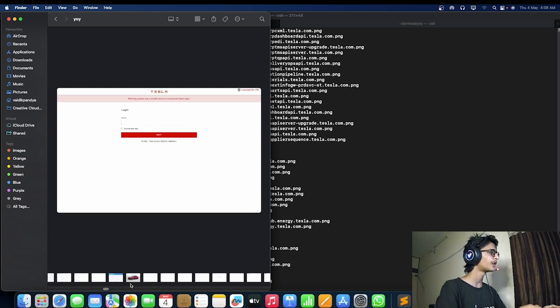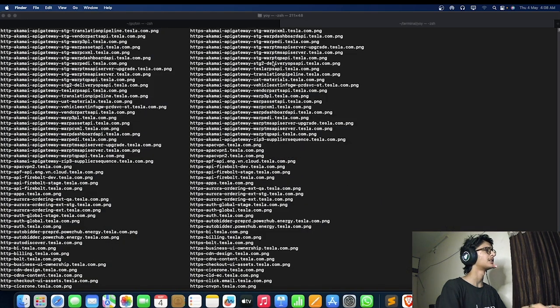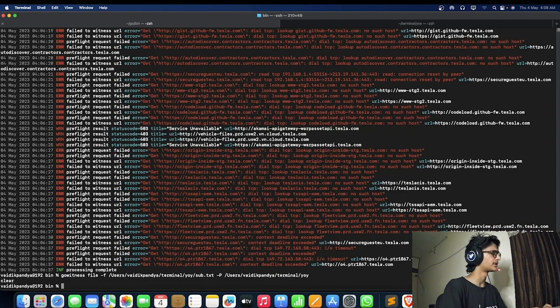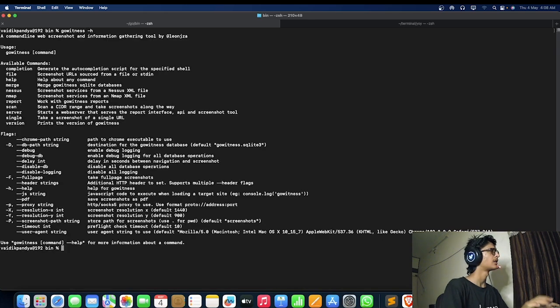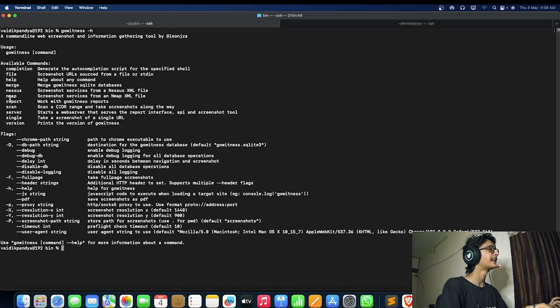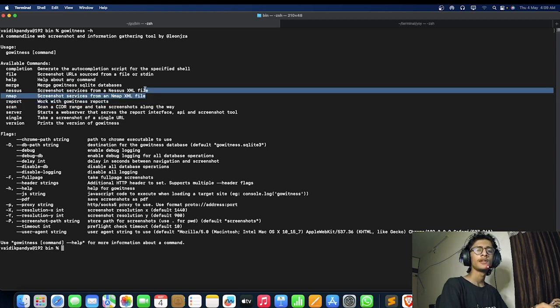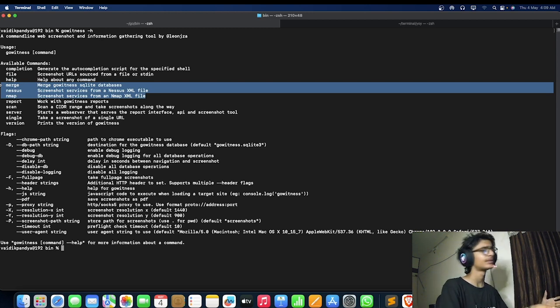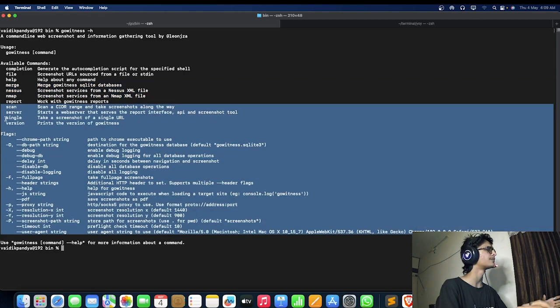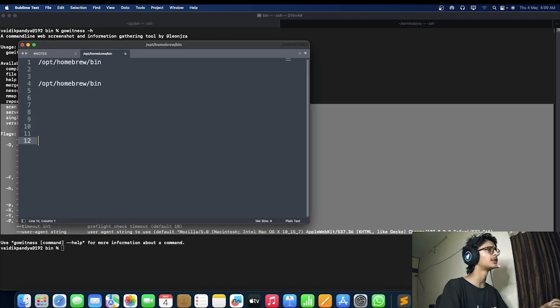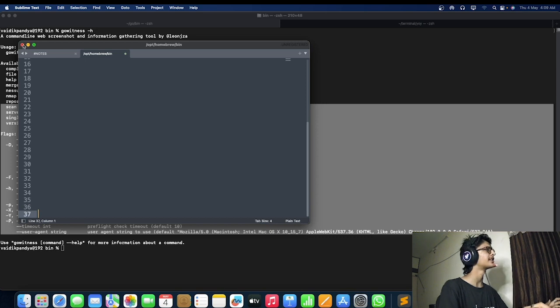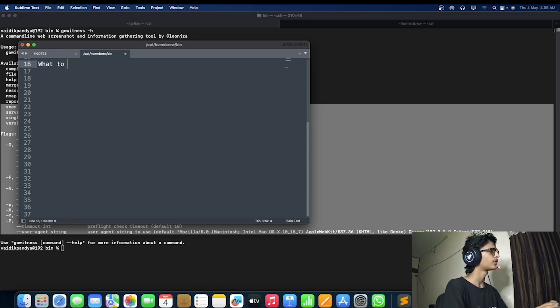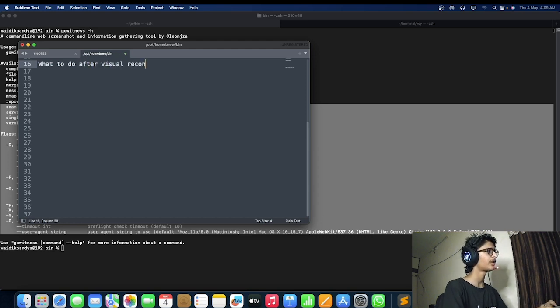You can also use a lot of other things to find actual bugs. You will be able to find a lot of things which can be more critical. This was the basic tutorial about it. Now let me tell you, you are using gowitness, right? What to do after visual recon? What can we do after visual recon?